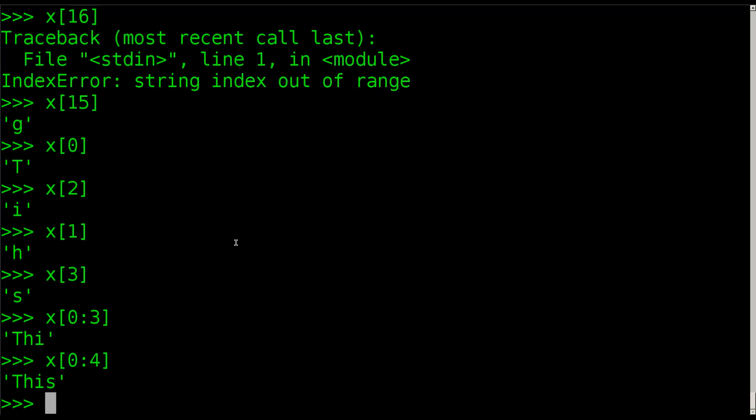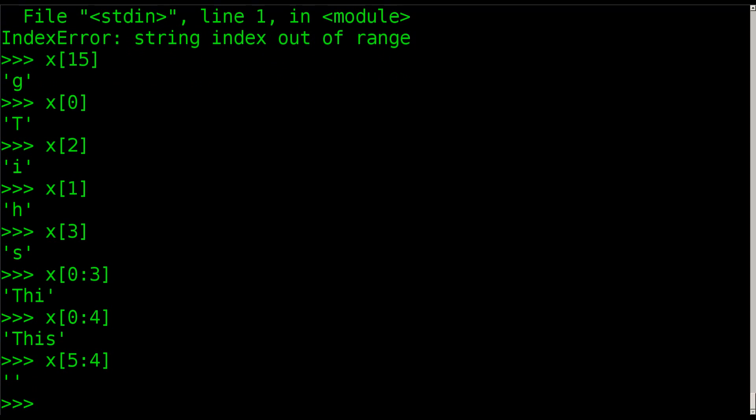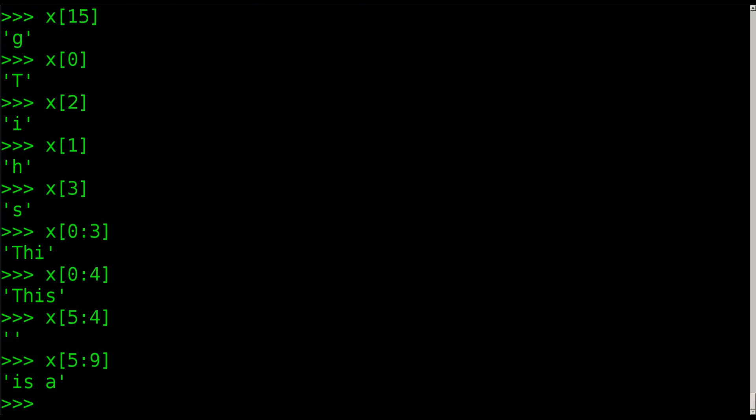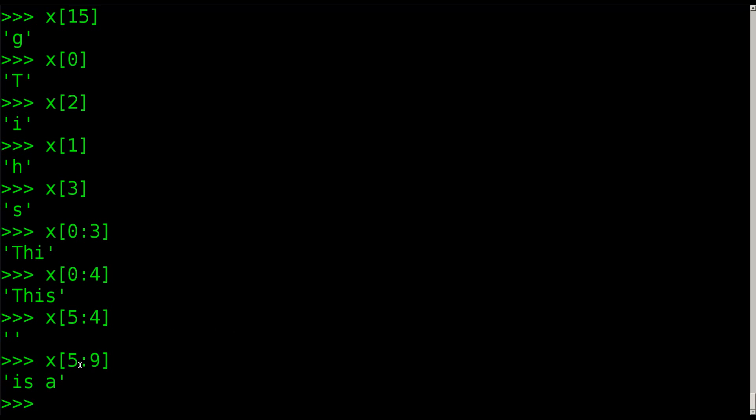If I wanted to go 5 and then go 4 characters, I get an error. Oh, not 5 and then 4 characters, 5 and then through character 9. I get 4 characters. See, even I mess up sometimes and I do this all the time. So we get S, I, S, space because that's a character, and A, because we started at character 5 and went to 9, not through 9, if that makes sense.